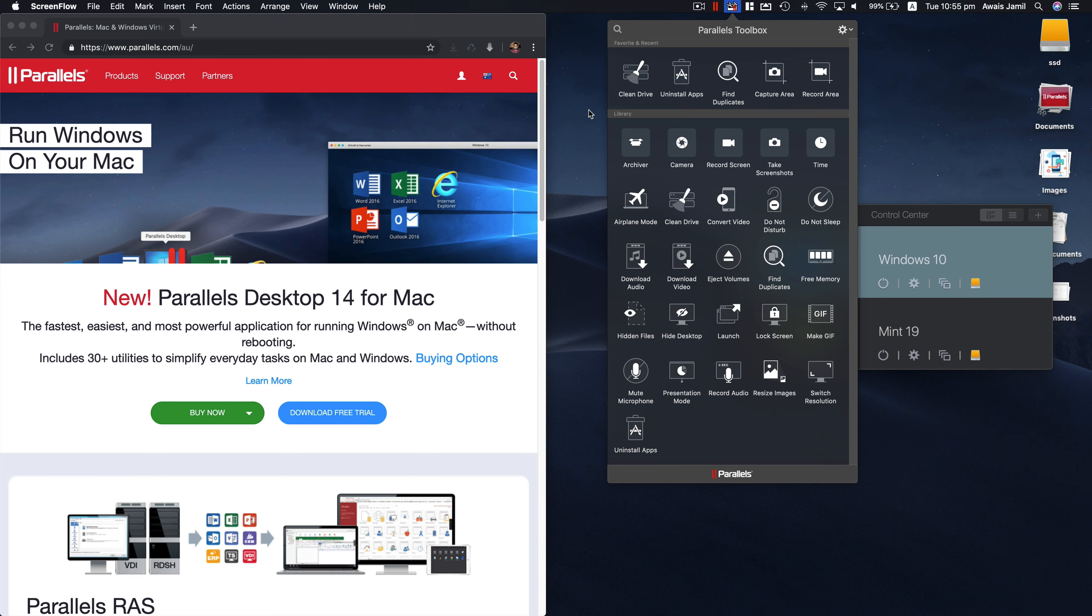Welcome back everybody, this is Wes back with another video on the channel. Today I'm going to be showing you Parallel Toolbox and the features that you get when you get Parallel software.